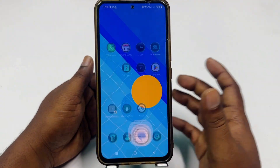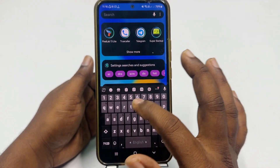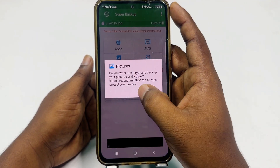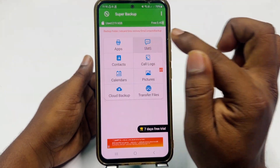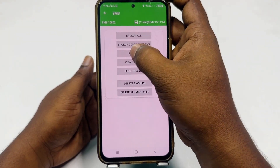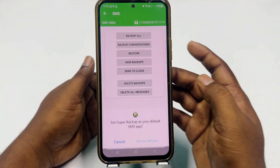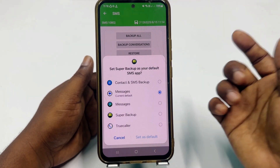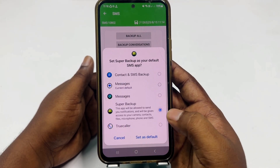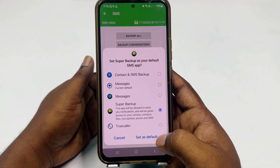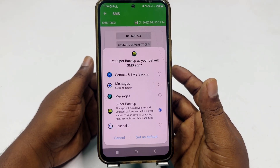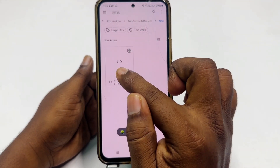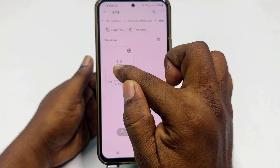Now I need to go to that application — Super Backup — and click the SMS option. Then click 'Restore,' click OK, and choose the Super Backup application. Click on it, then click 'Set as Default.' After that, you will see your backup folder — click on it.